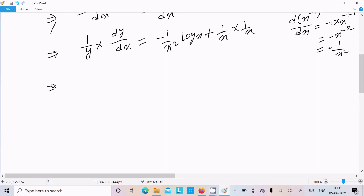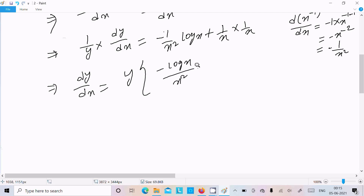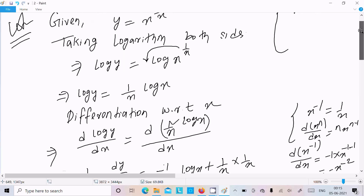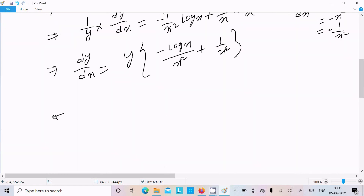Now at the next stage, 1 by y times dy by dx equals minus log x divided by x squared plus 1 by x squared. Moving y to the right side, we can write dy by dx equals y times that expression. And the y value is x power 1 by x.